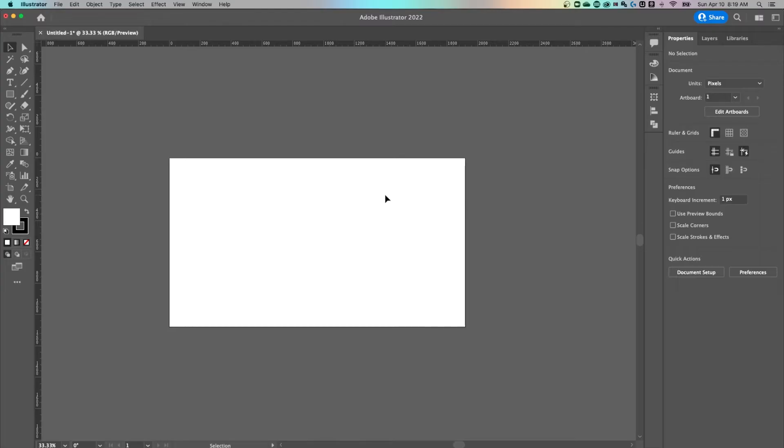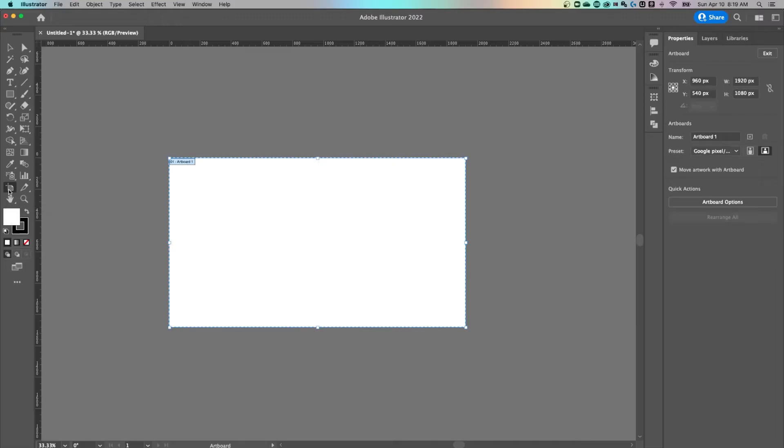Now there's two ways that I would add artboards here. First, on the left hand side in your toolbar is an artboard tool. The shortcut key for that is Shift O.